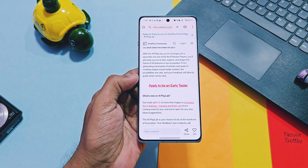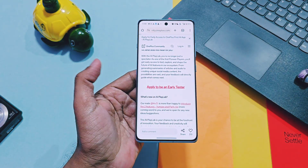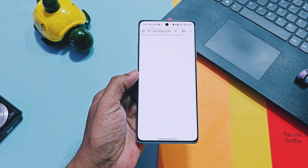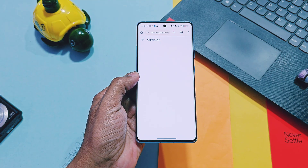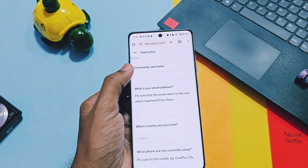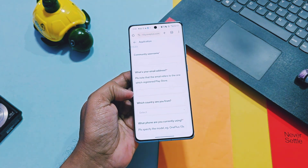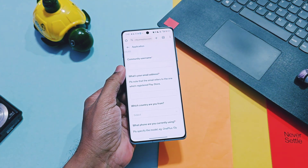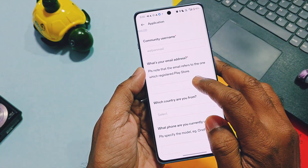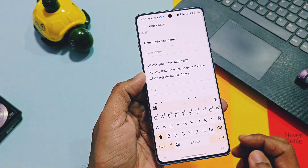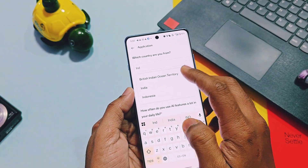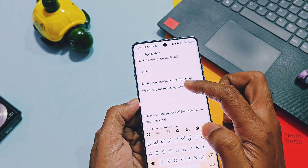To join, you have to first register yourself using the link given in the description. For that, you need a OnePlus Community account. Just open the link given in the description — if it opens in the OnePlus Community application, your username will be automatically filled in; if not, you have to add it manually. Next, you have to add your email address which is registered with the Play Store and OnePlus account, then add your country name.